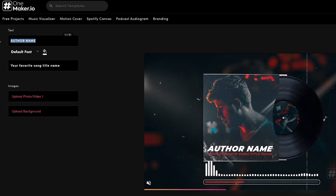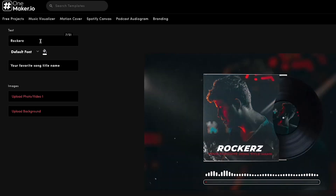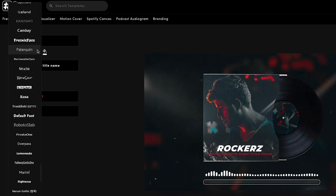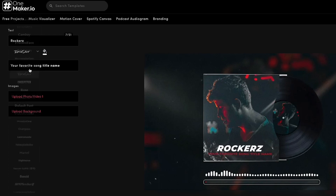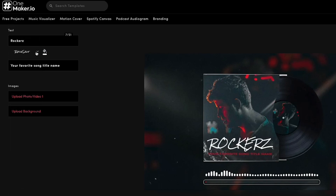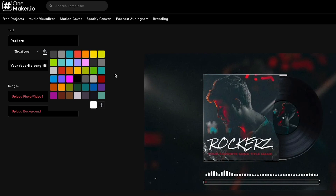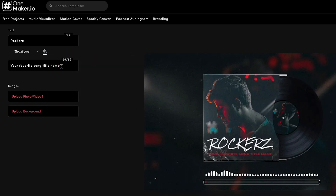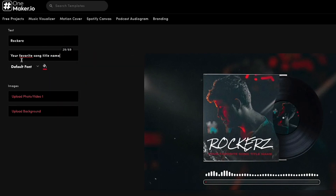Let's start editing. First, I will change the text. We'll change the author's name to Rockers. Here, you can change colors and fonts as well. Click the drop-down button to see font options and choose one of your choices — I am choosing Rock Salt font. Click the drop-down button to see color options and choose one of your choices; I will go with the default option.